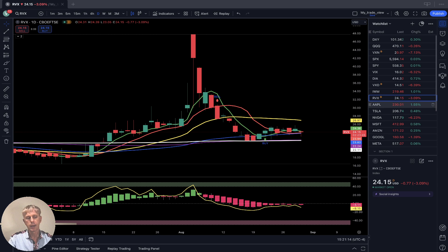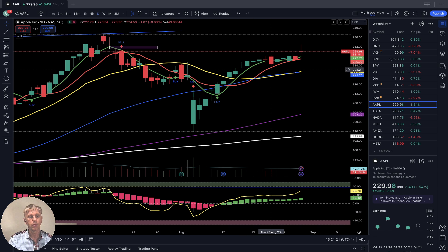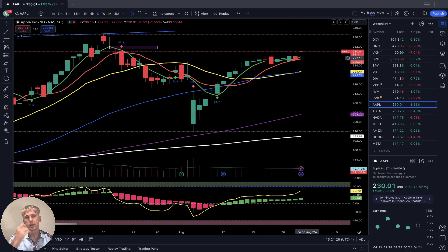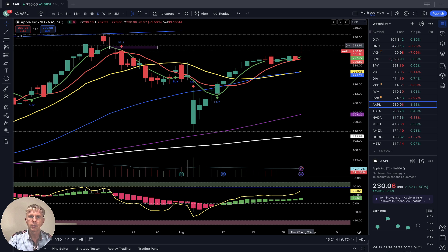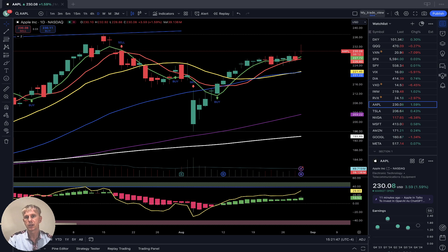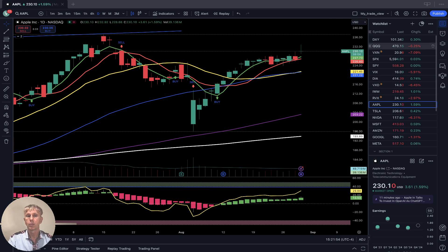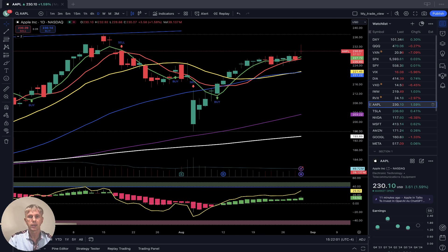Apple — daily time frame, last bar above all moving averages, bullish territory, still in a bullish trend. Today it completely filled the gap — this bar filled the gap completely, which is what I expected. Now it's ready for a reversal. I expected the same for QQQ to complete its gap, but QQQ didn't complete it. Apple is ready for the reversal, still bullish, up about one and a half percent.